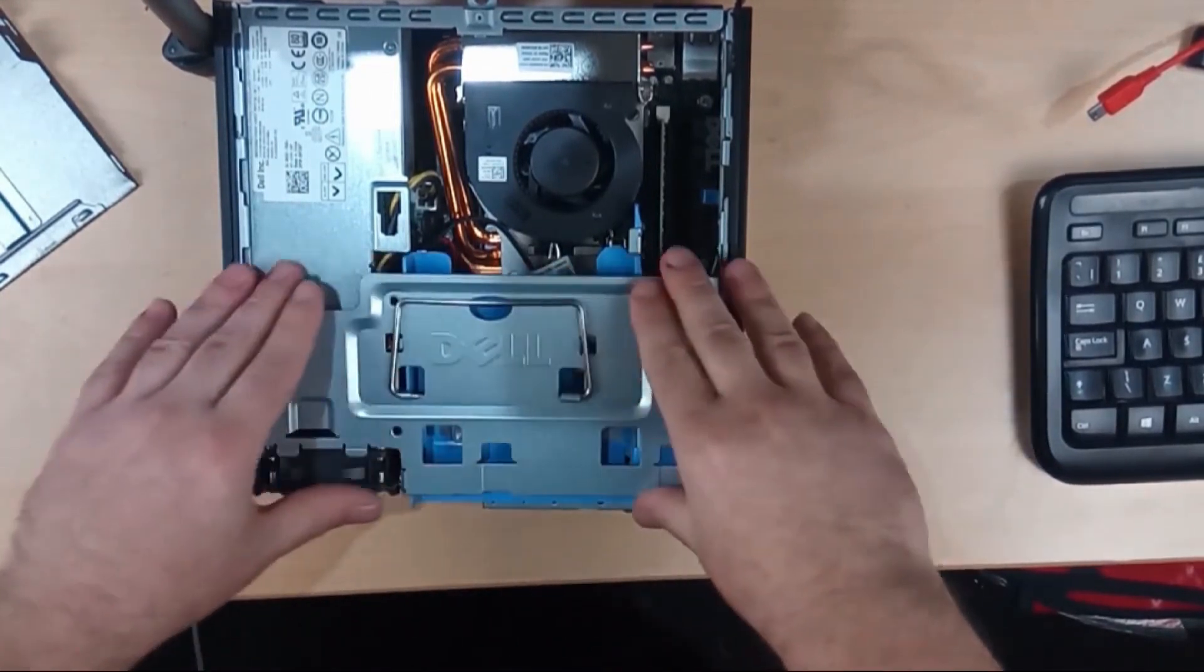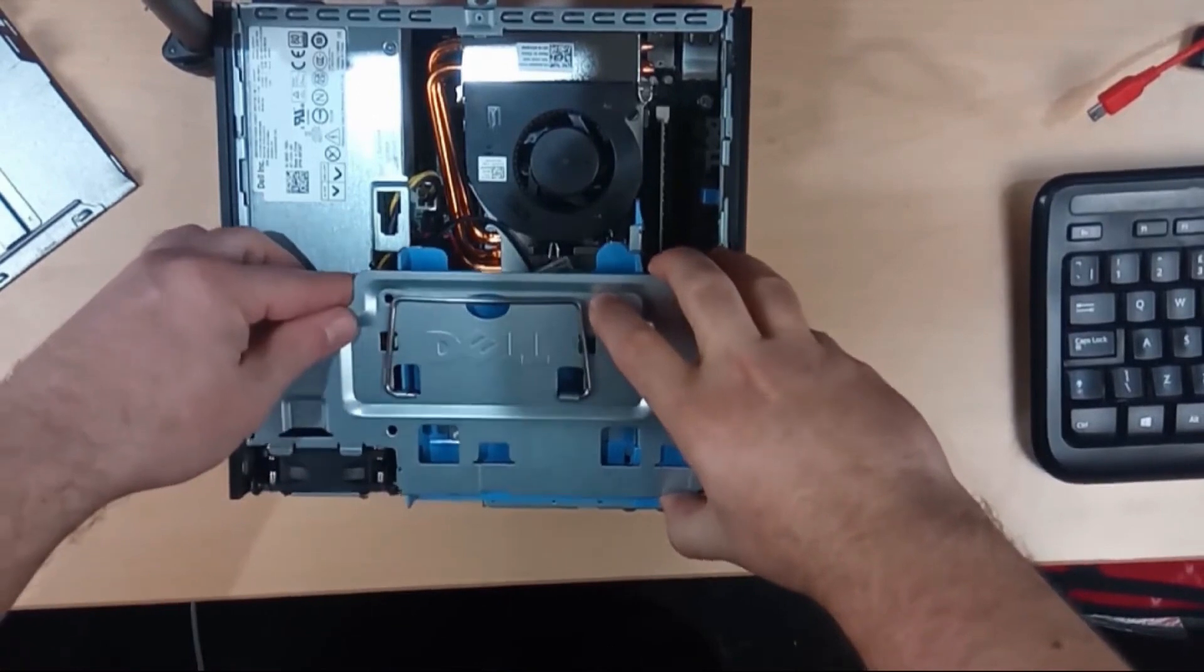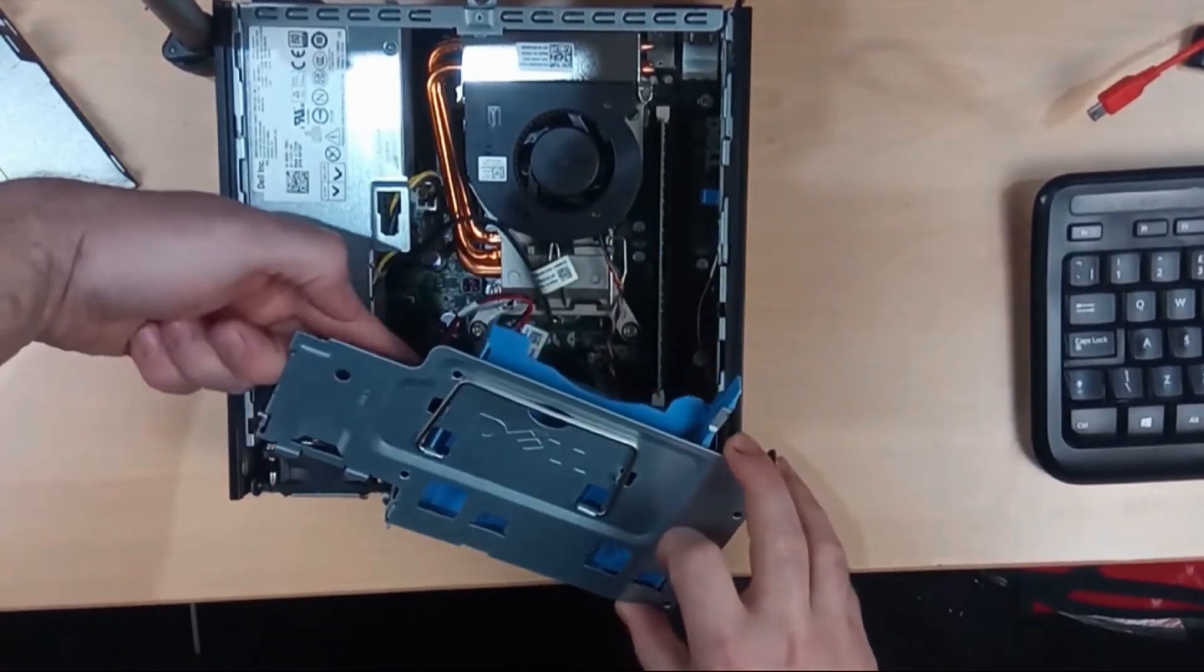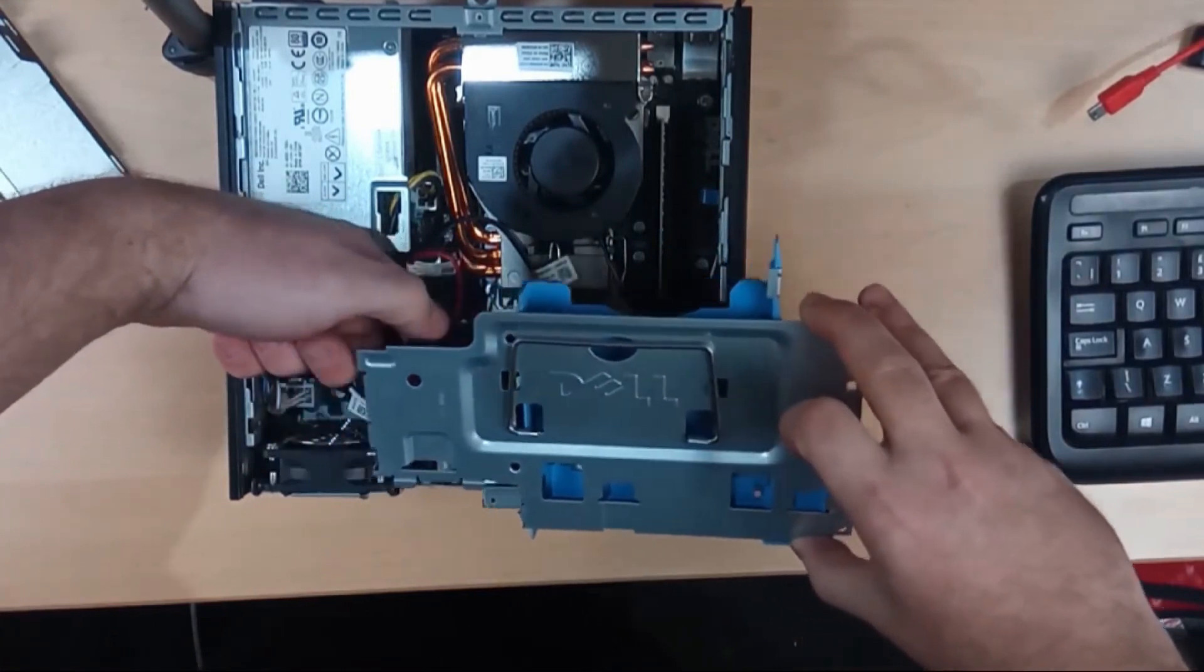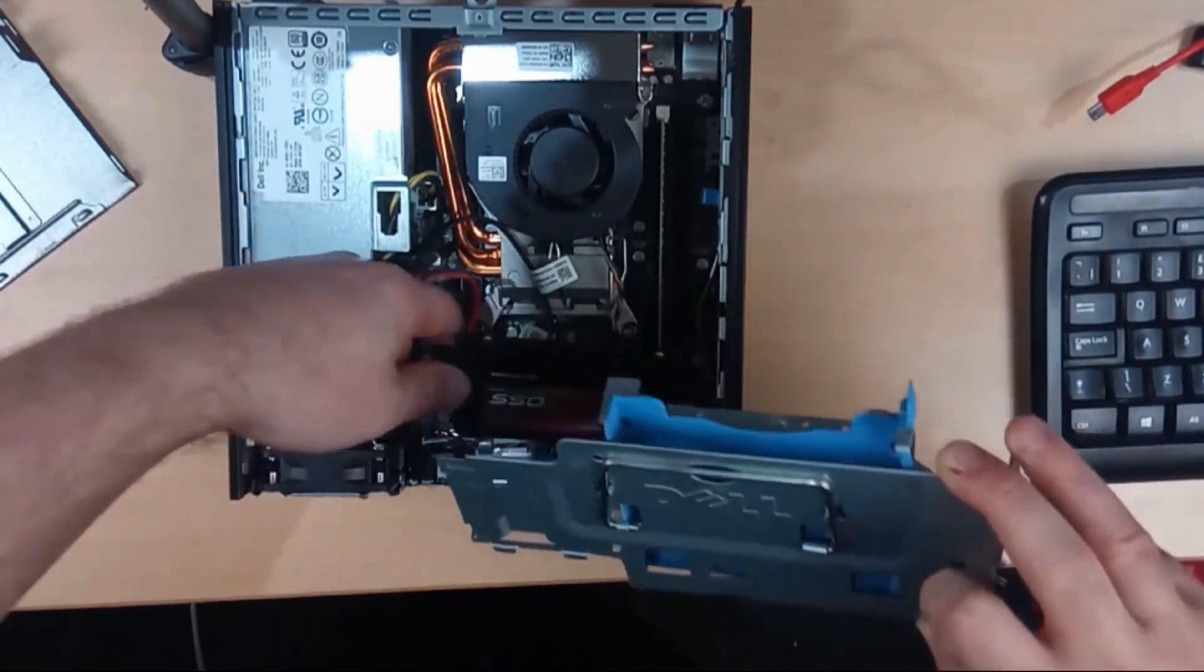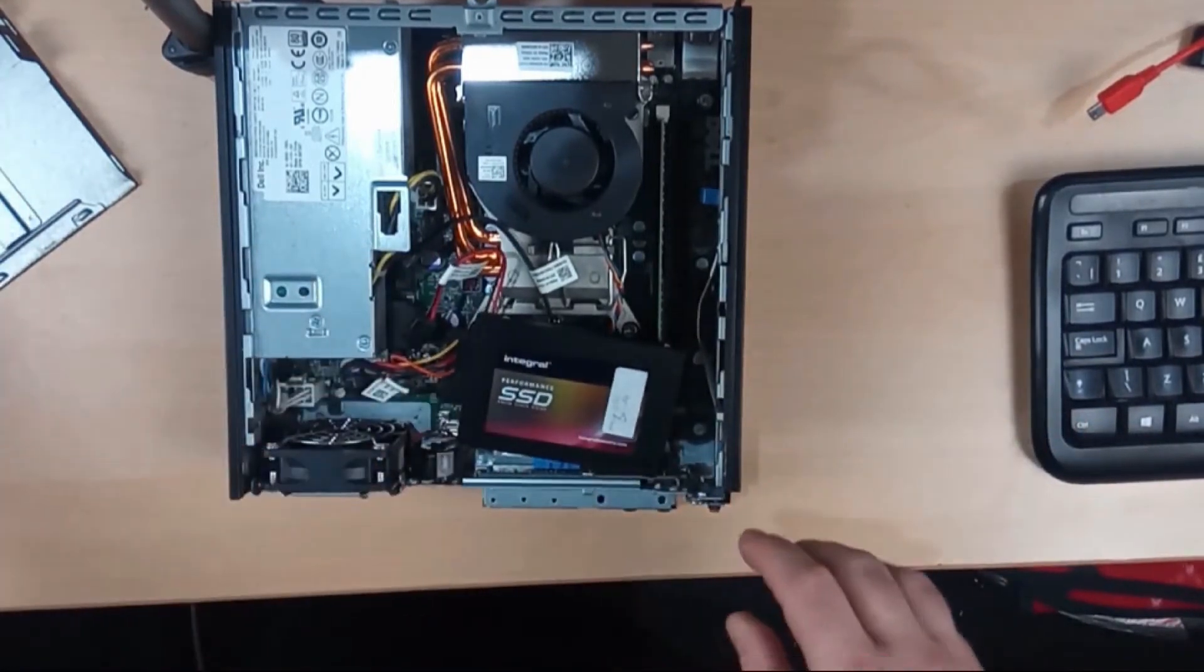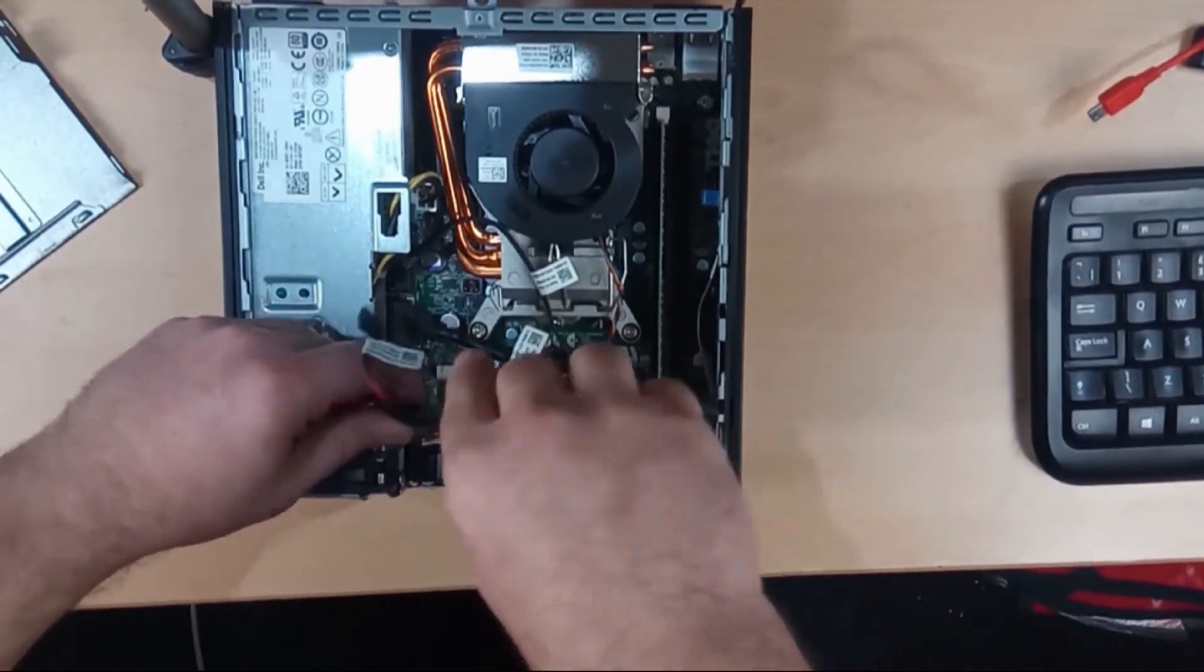This drive tray assembly, just be really careful when you lift it up because the cables underneath are still connected. I don't have my hard drive connected but you can see there's not a lot of slack on these at all. I'll just take this out of the way for a minute.